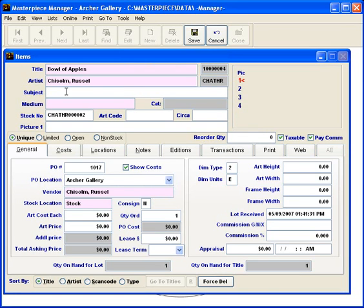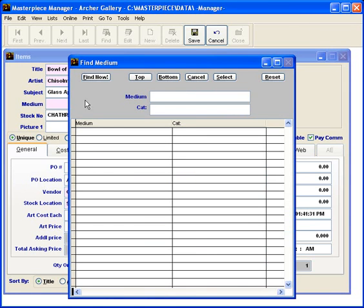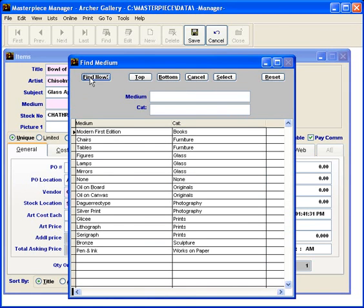The subject in this case is going to be glass apples. The medium again you can double click with your mouse and choose from your list. In this case I'm going to select figures glass.